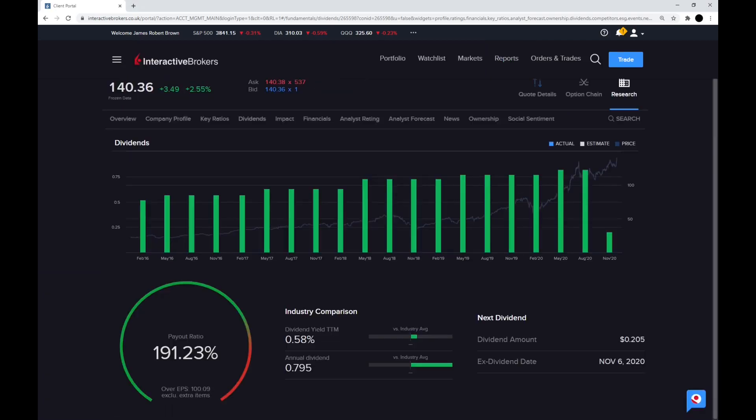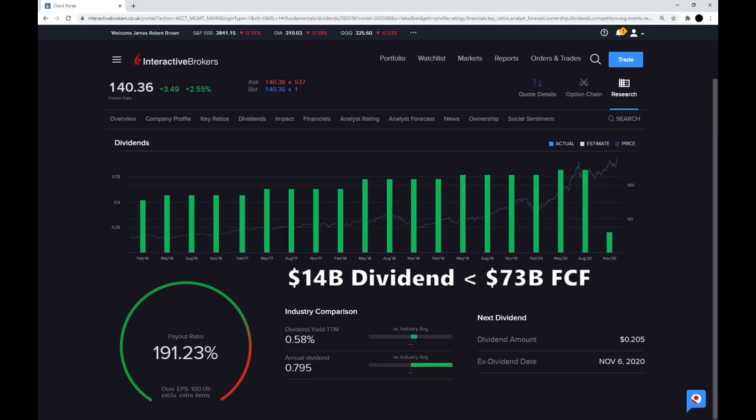Apple does pay a small dividend at 0.58%, which gives you an annual dividend at around $0.80 a share. The total of the dividend is about $14 billion. With their $73 billion free cash flow, this dividend is very safe.